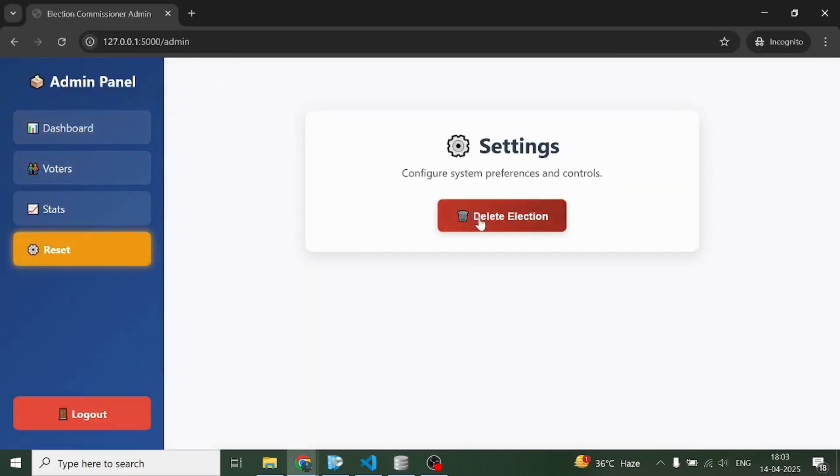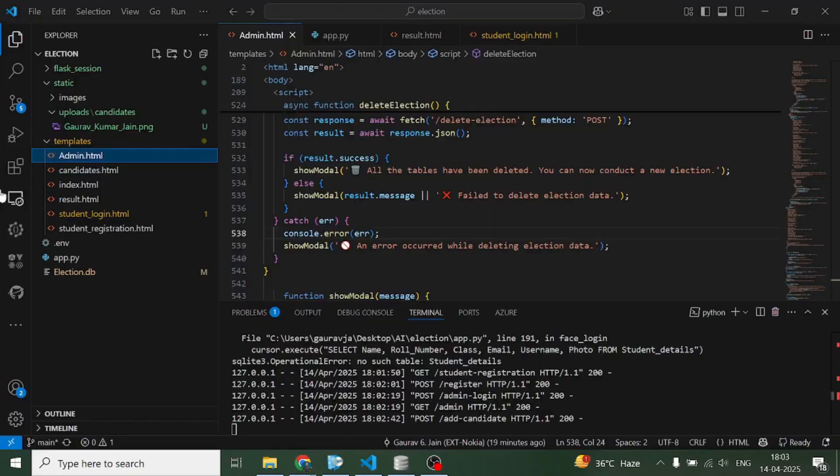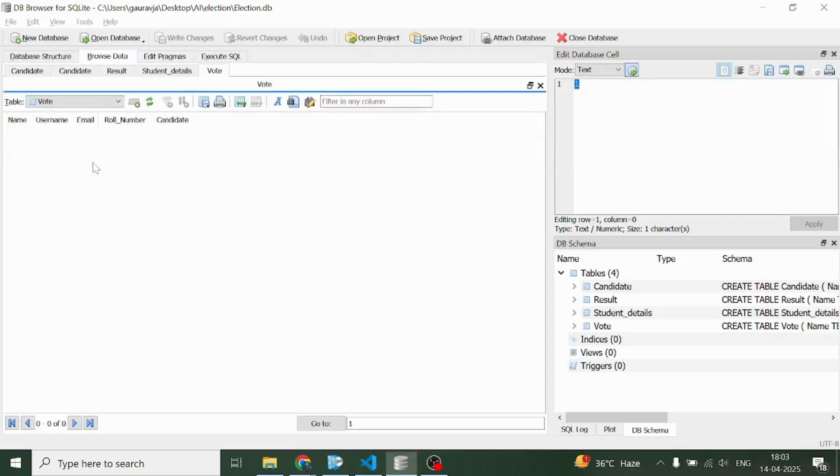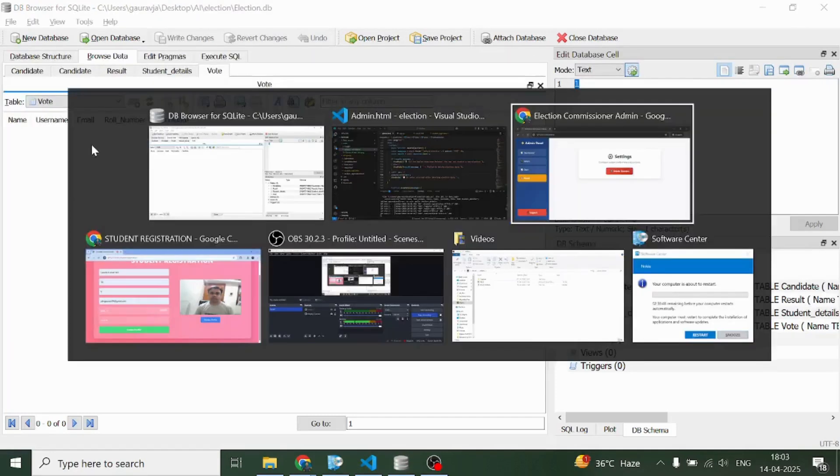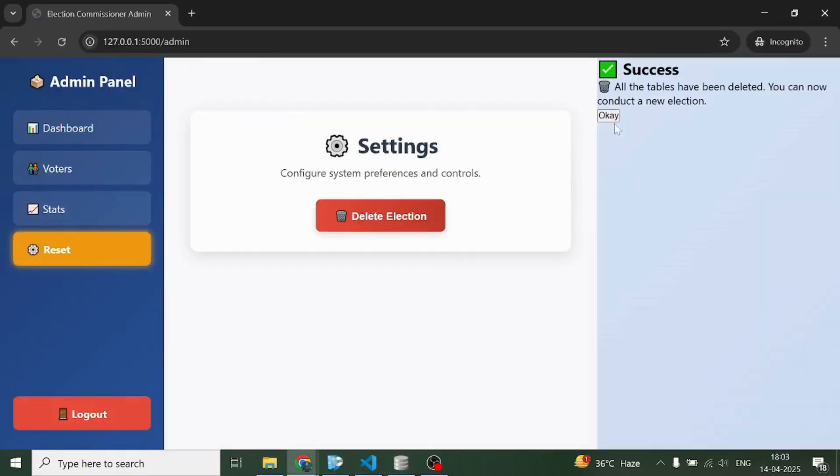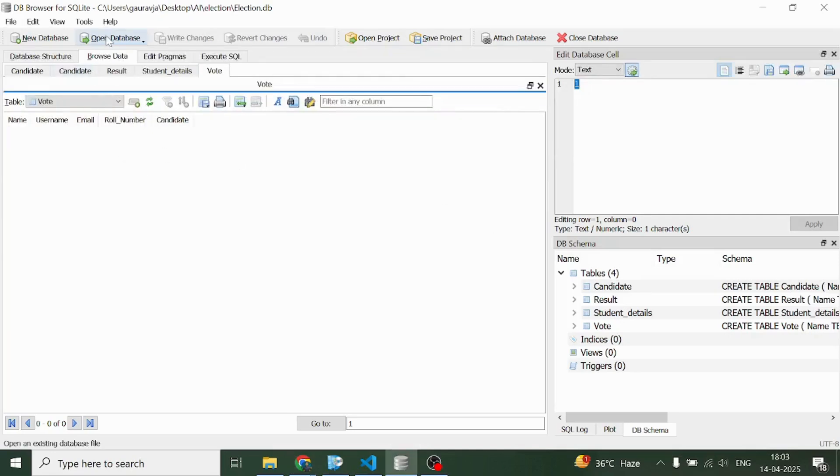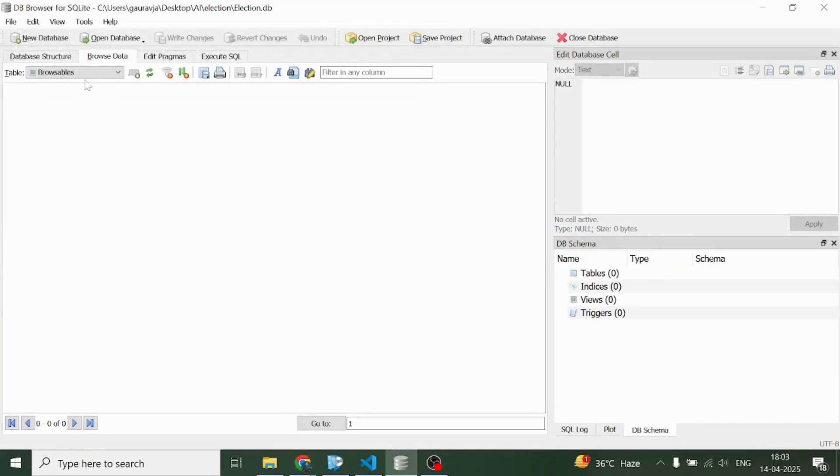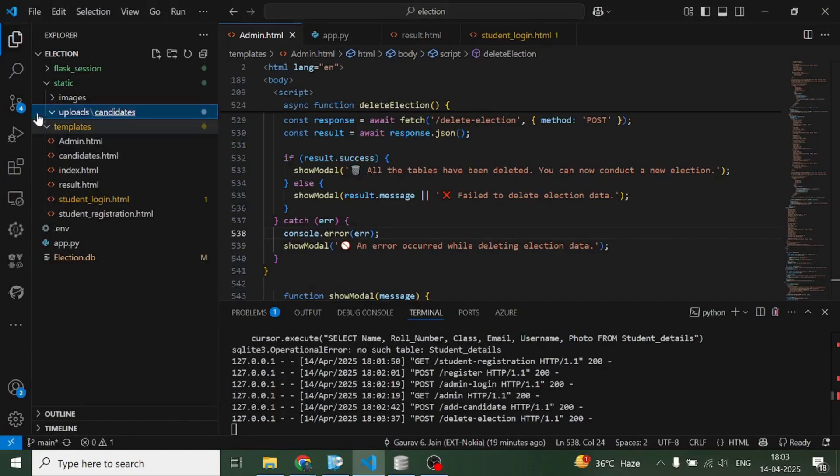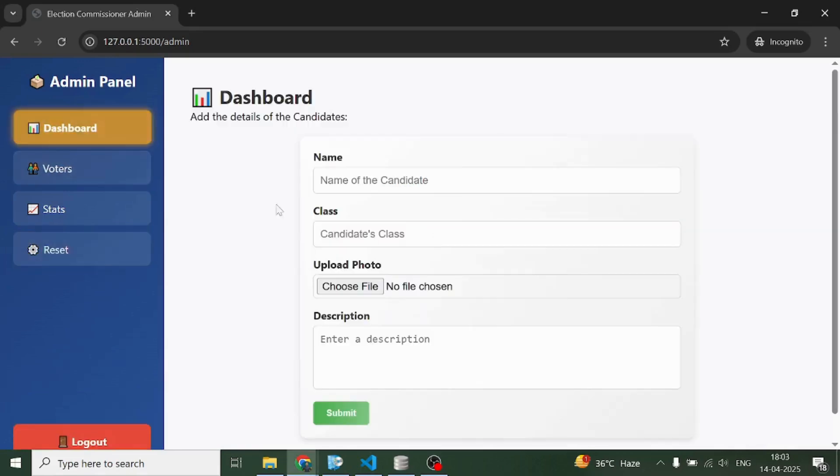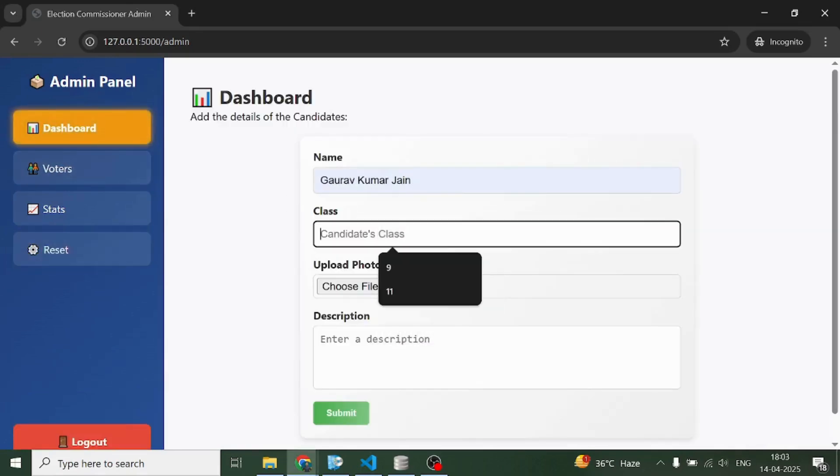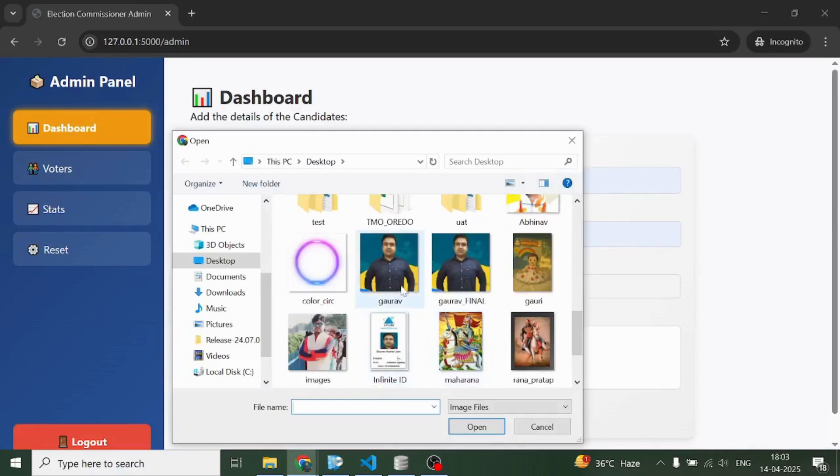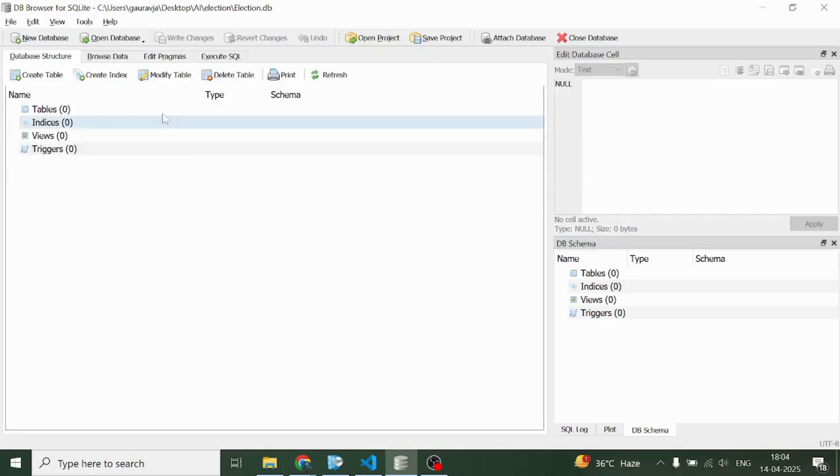Let me just delete the election. What happens is if there are some unnecessary pictures in this candidates or uploads named folder, the admin can simply come here and delete the election. The moment he does it, all the tables go away. Besides that, all the pics present in this uploads and candidates named folder also go away.